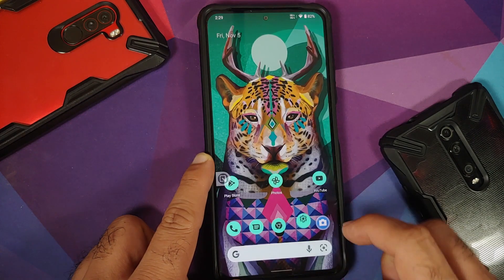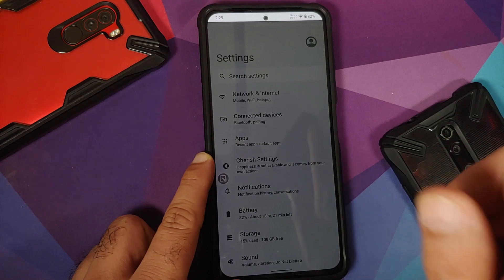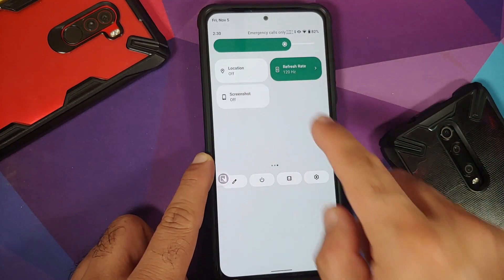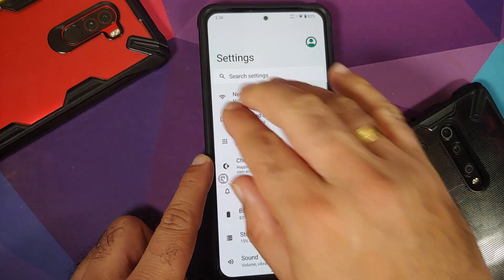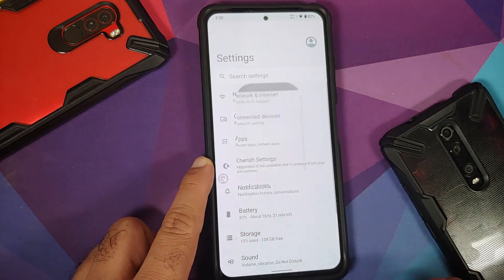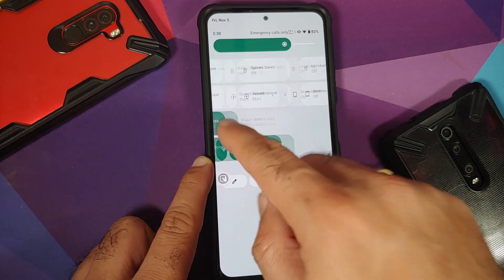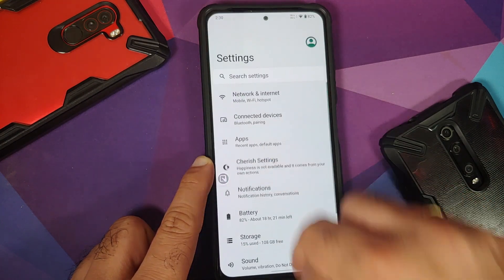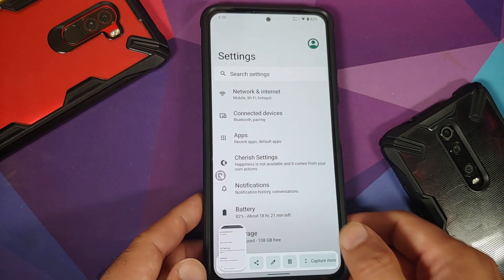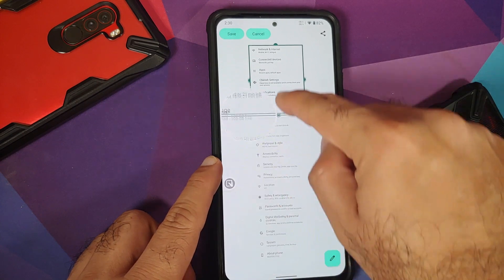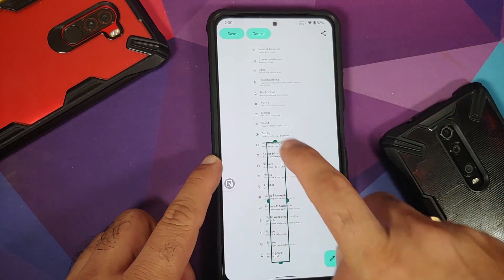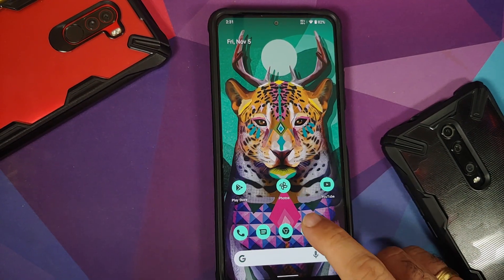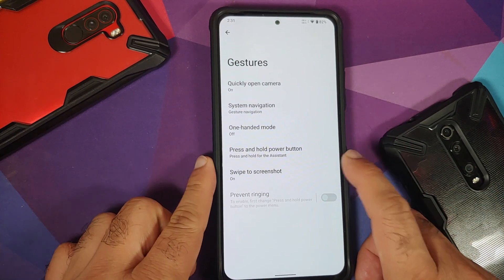Three-finger screenshot is available but appears buggy — it tried to take a partial screenshot because that mode was active in quick settings. Switching to normal screenshot mode also had issues initially. The 'capture more' option does work — you can select content and save it. The 'prevent ringing' gesture option is grayed out.